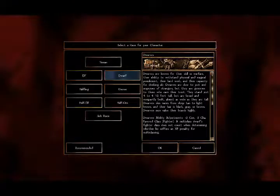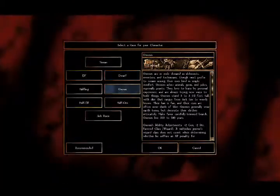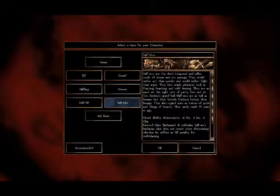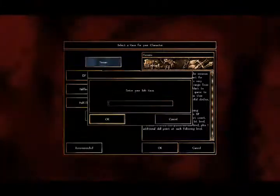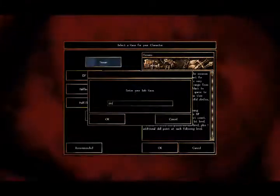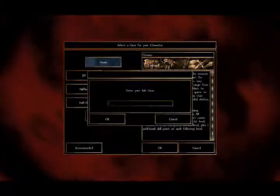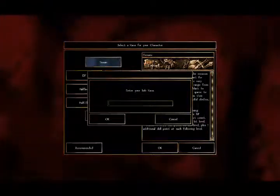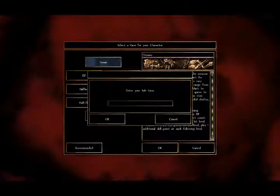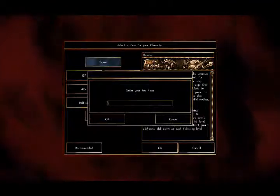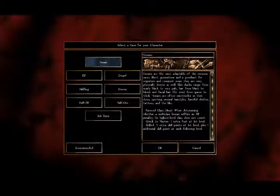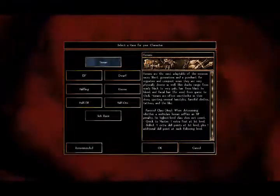You have your dwarves, self-explanatory, your gnomes, and your half-orcs — half-human, half-orc. As well as that, you have your subrace, which you can just type in on anything. I'm not sure if it has any bearing in this game — probably not, because you type it in — but give me some subrace. Anything works.